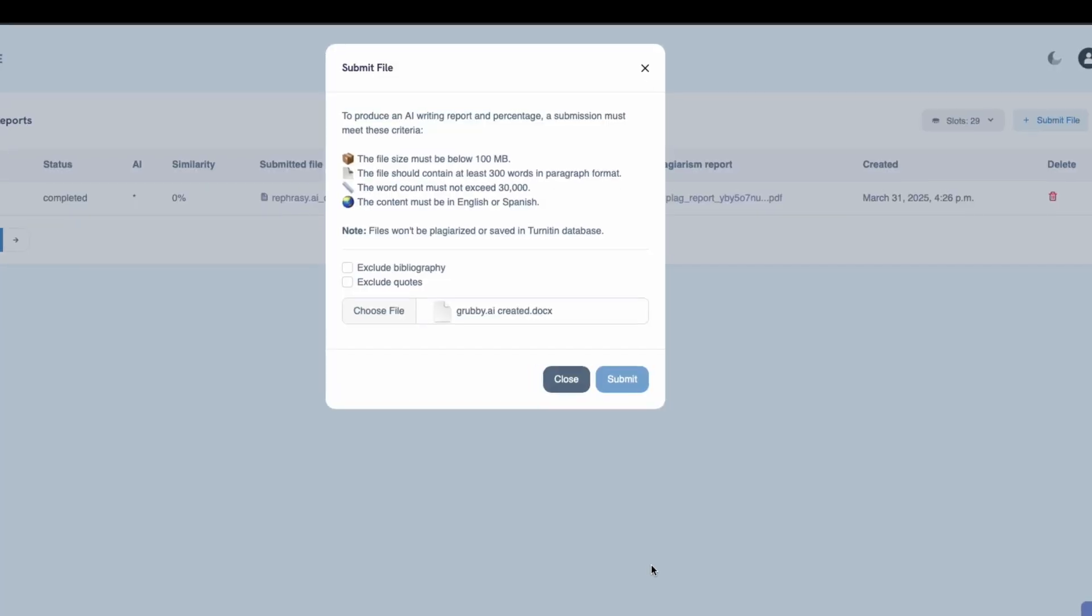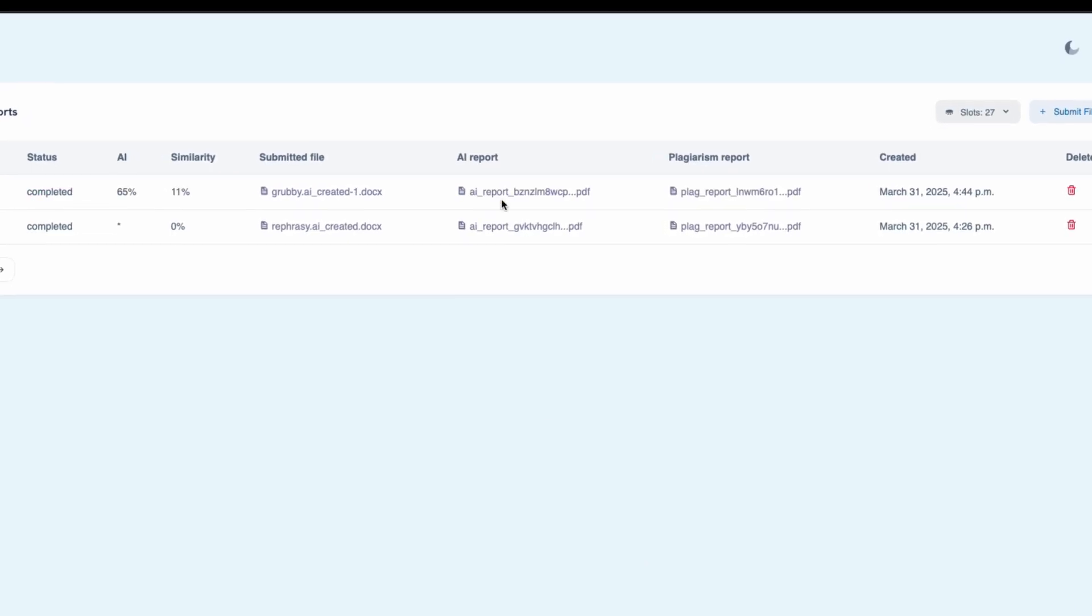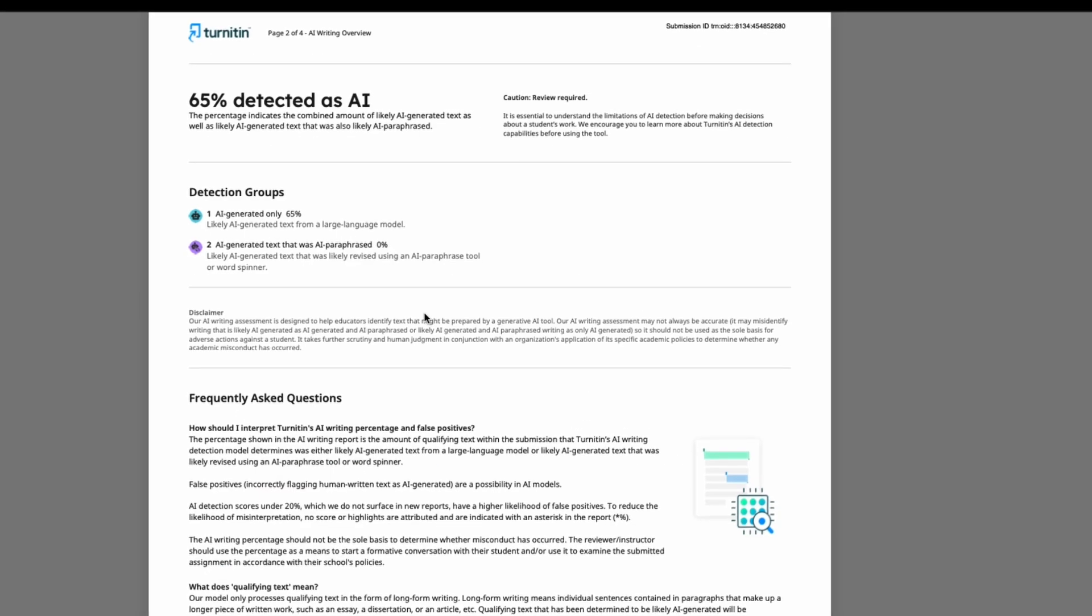Now let's test Grubby.ai. Hmm. Still partially flagged. It's better than before, but not perfect.